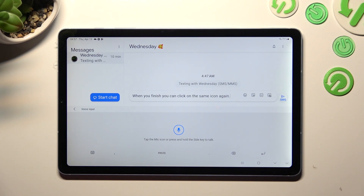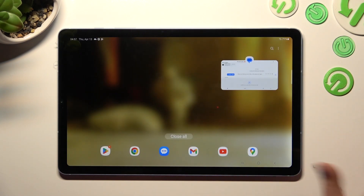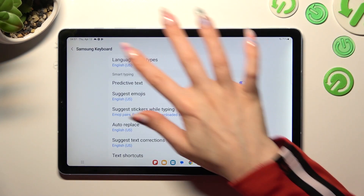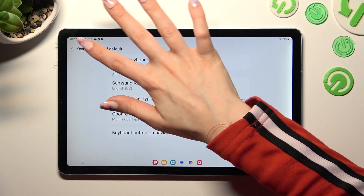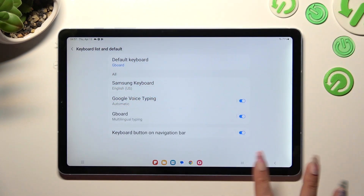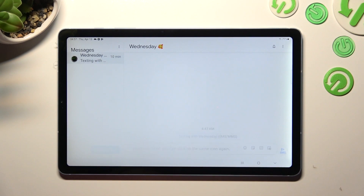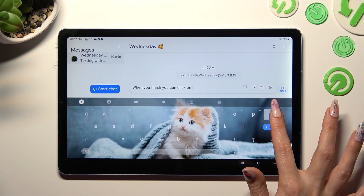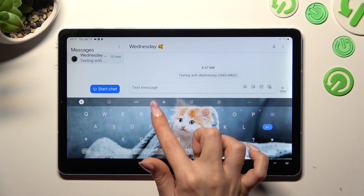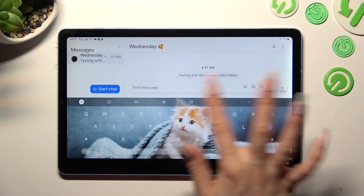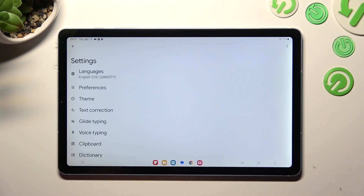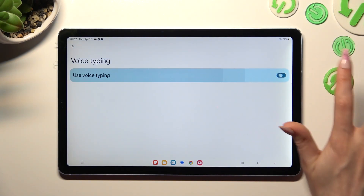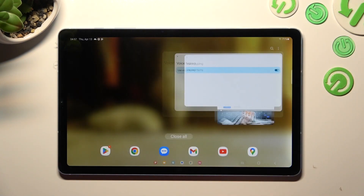If you're using Gboard, I need to just change my keyboard real quick. If the microphone icon is not visible at the top right corner of Gboard, select the gear icon next to GIF. Now click on voice typing, tap on the switch to enable it, and go back to Gboard.